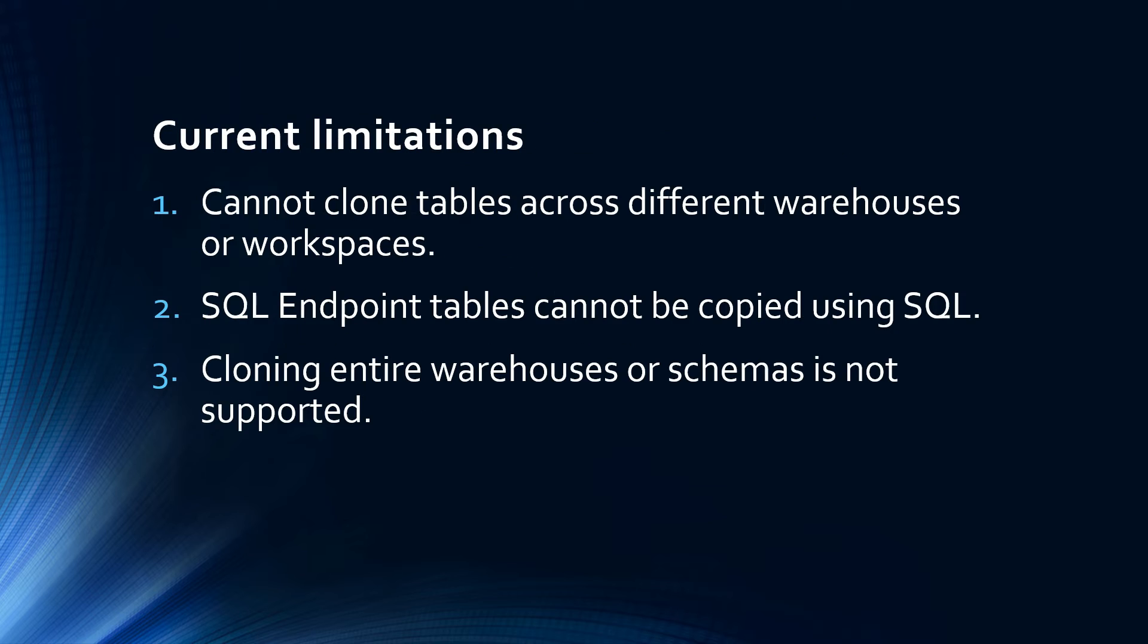Since the feature is still very new and Microsoft Fabric is in preview, it has the following limitations. Number one, table clones across different warehouses in one workspace are not currently supported. Table clones across different workspaces are also not supported. The tables in a lakehouse cannot be cloned using T-SQL language. So the tables should live in a warehouse, they cannot be in a lakehouse. And cloning an entire warehouse or schema is currently not supported.